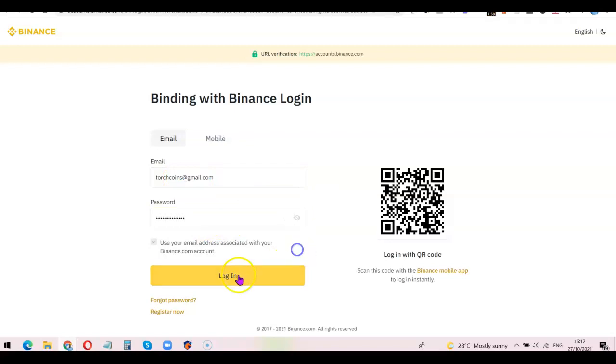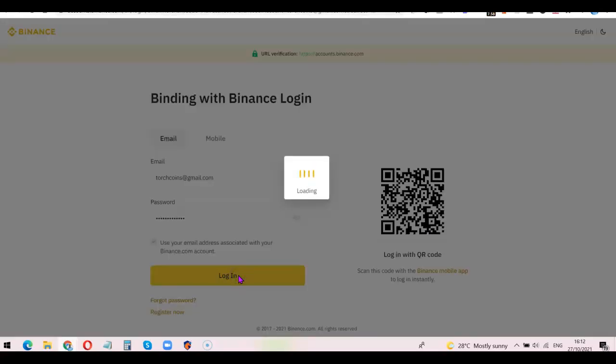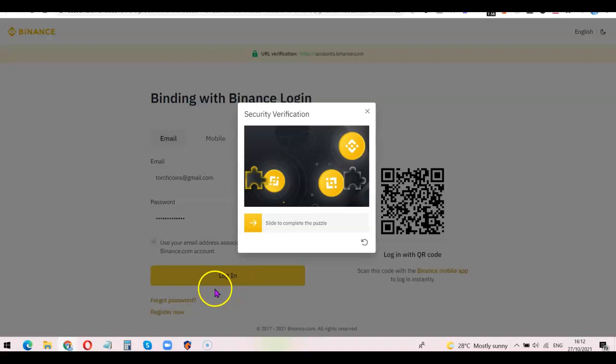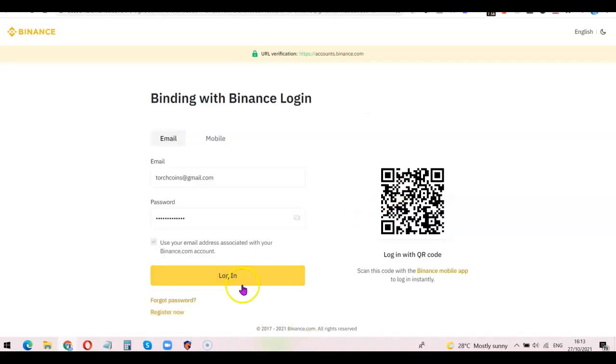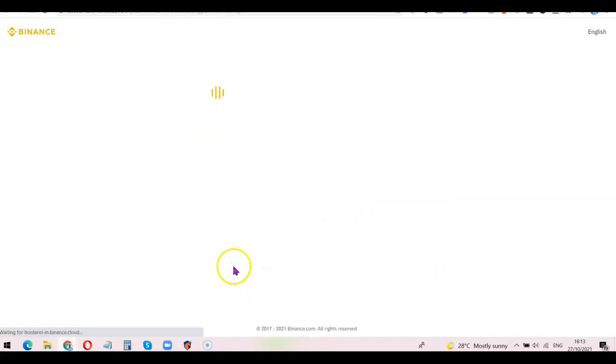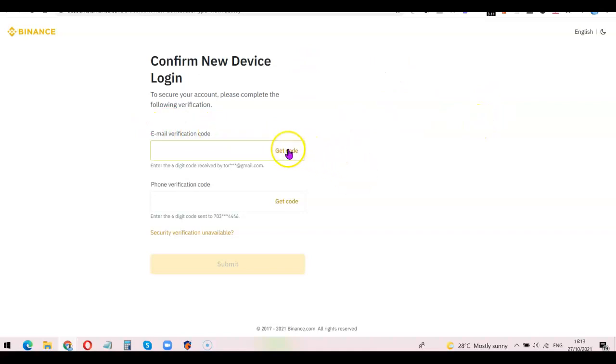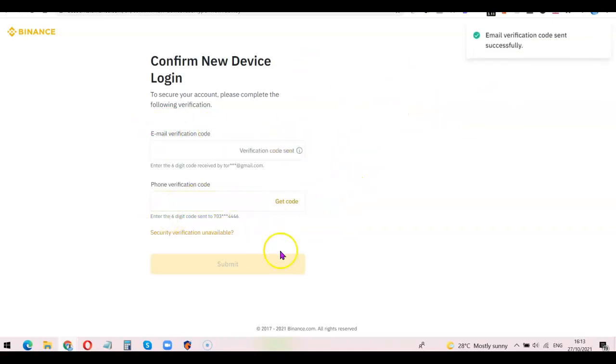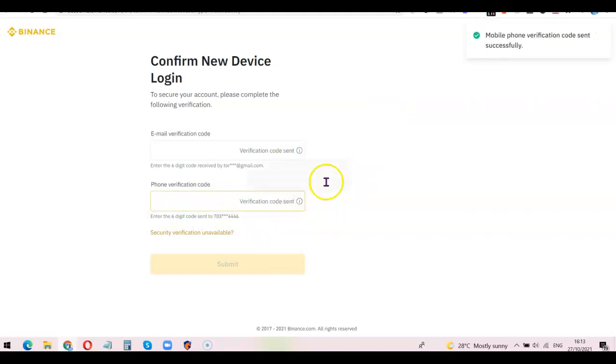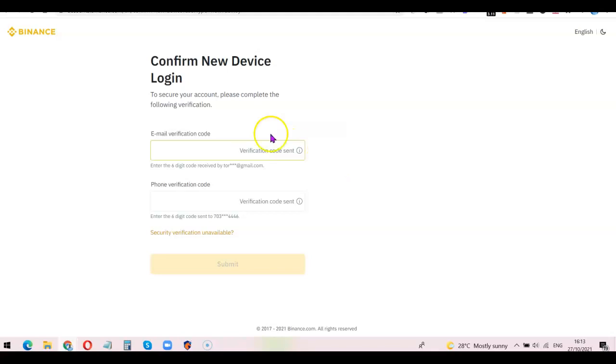After that, click on Login. Let me simply drag this button here. For me to log in, I need to do the normal verification process, so I'm going to click Get Code for Email, then I'm also going to click Get Code for my mobile number. I'm going to wait for the code to enter, then input the code so I'll be able to log into my Binance account.